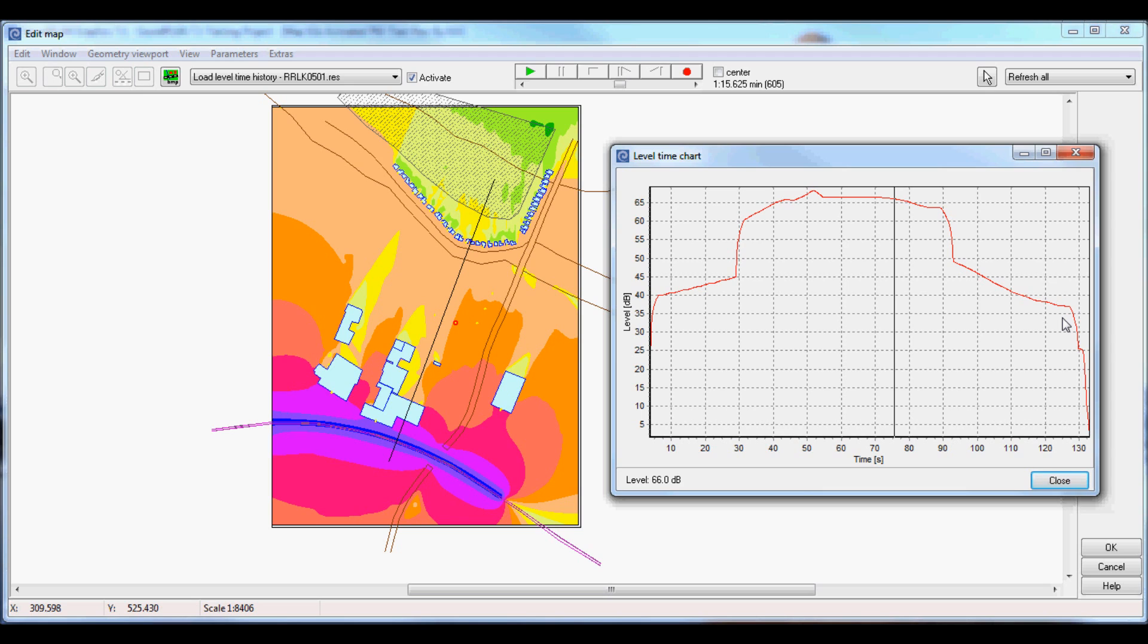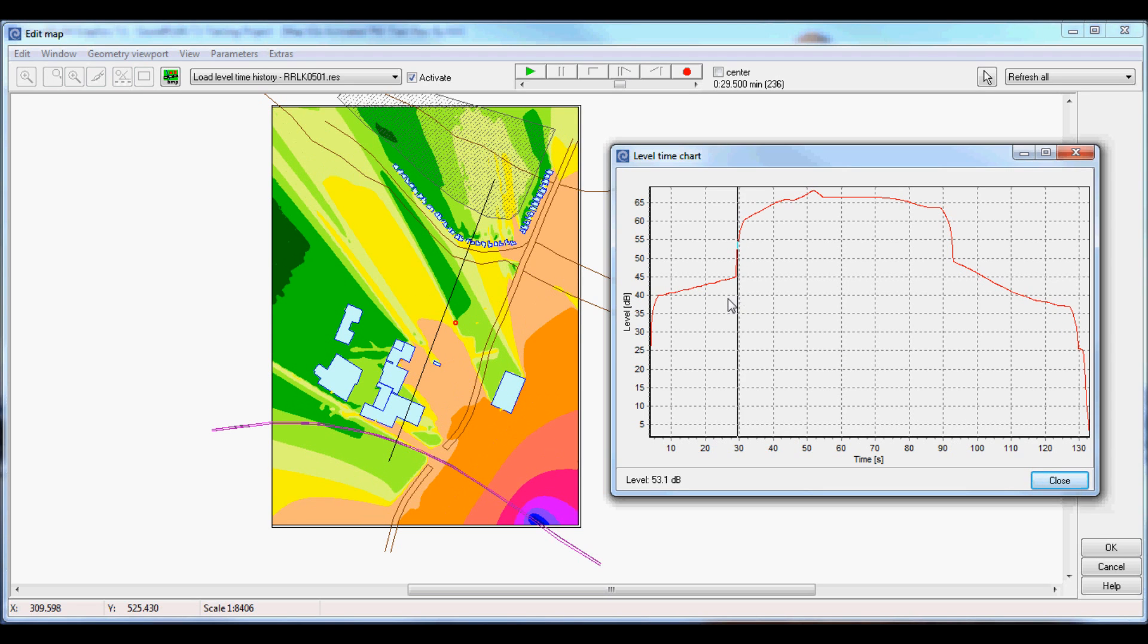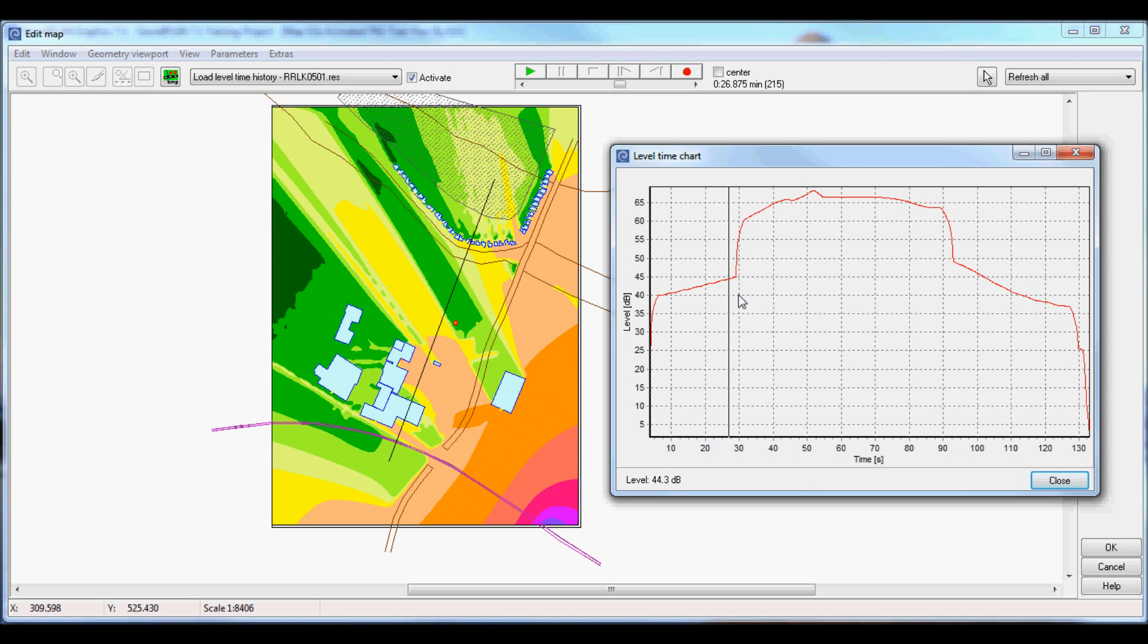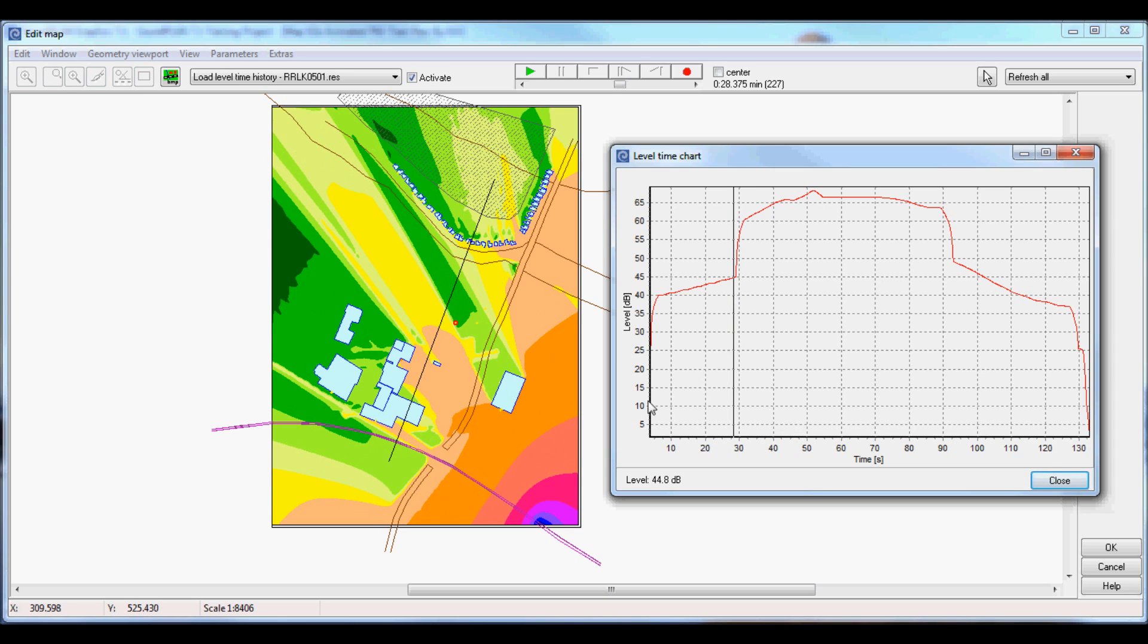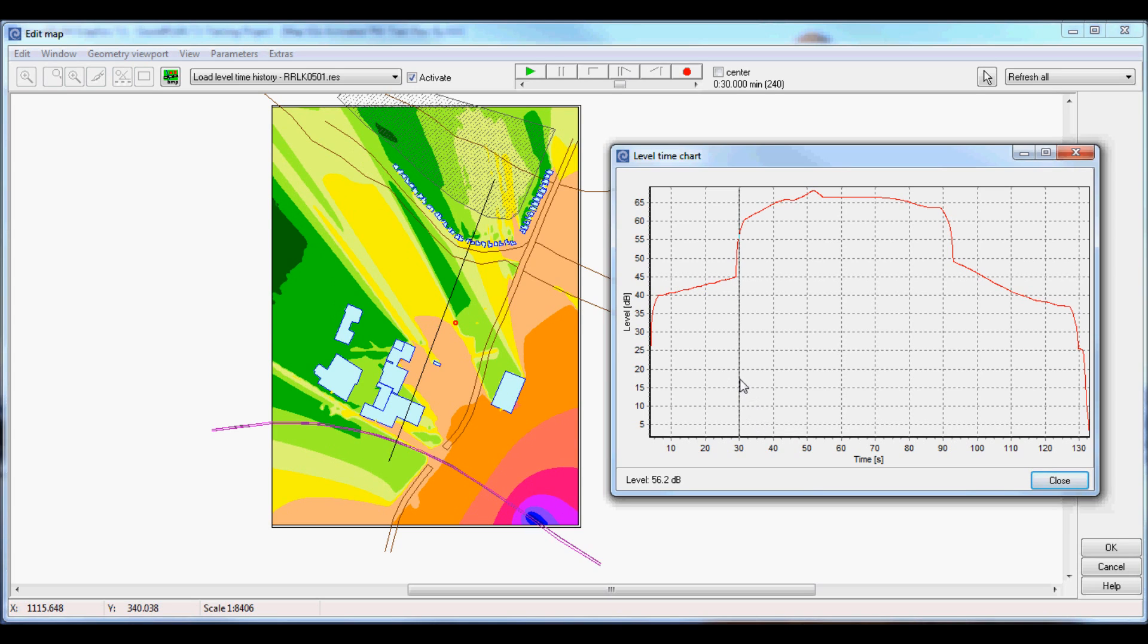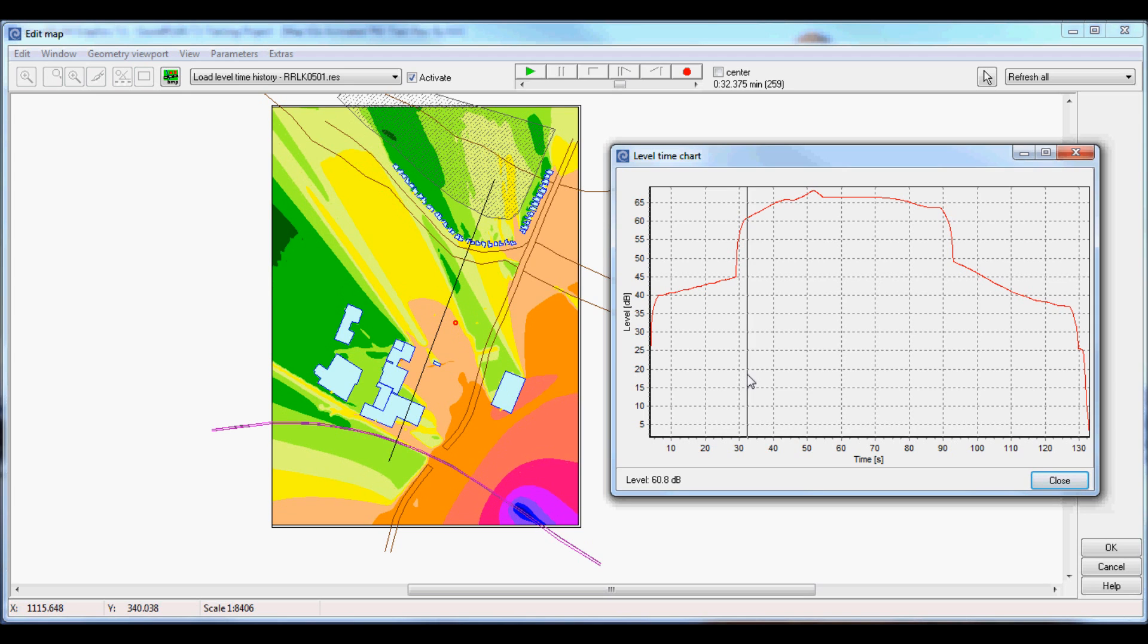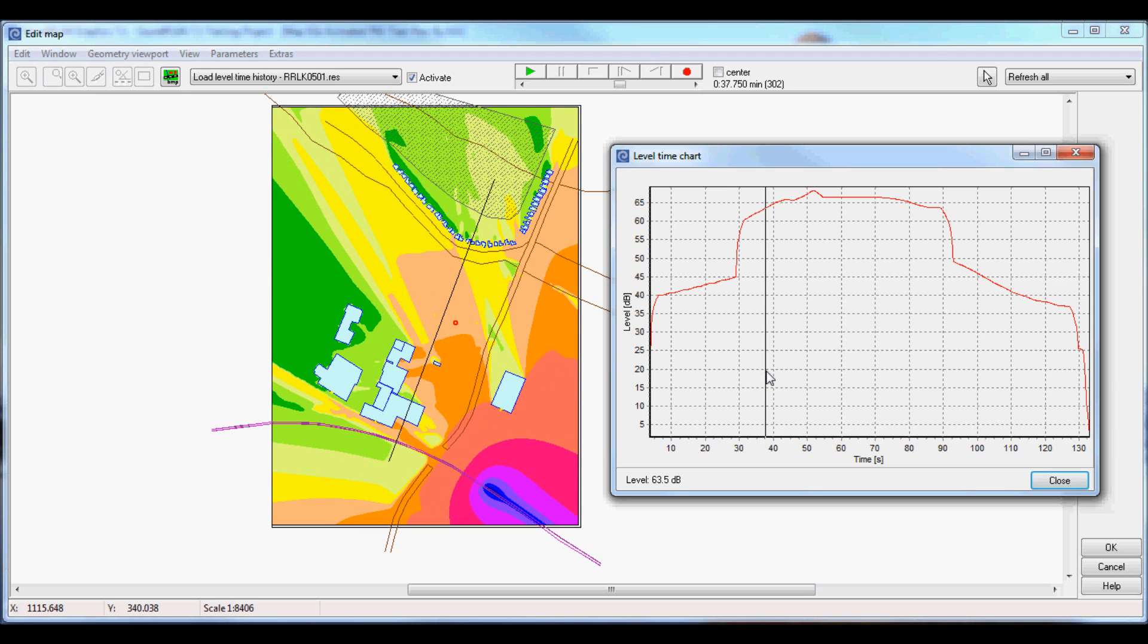If you want, we can jump to this jump here and see why we have this huge jump. Well, the receptor is still in a shadow zone that's caused by this building. As we continue to the next step, it gets out of the shadow zone and the noise level increases from 45 to about 60 decibels.